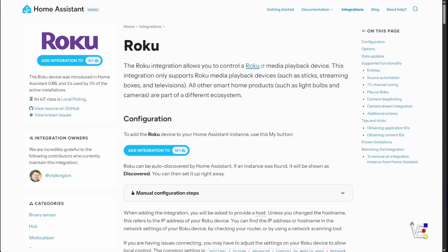Hello and welcome to Virtualize Everything. Today we're going to be taking a look at integrating our Roku smart TVs with our Home Assistant instance. I'm going to do a very simple and straightforward look at this.